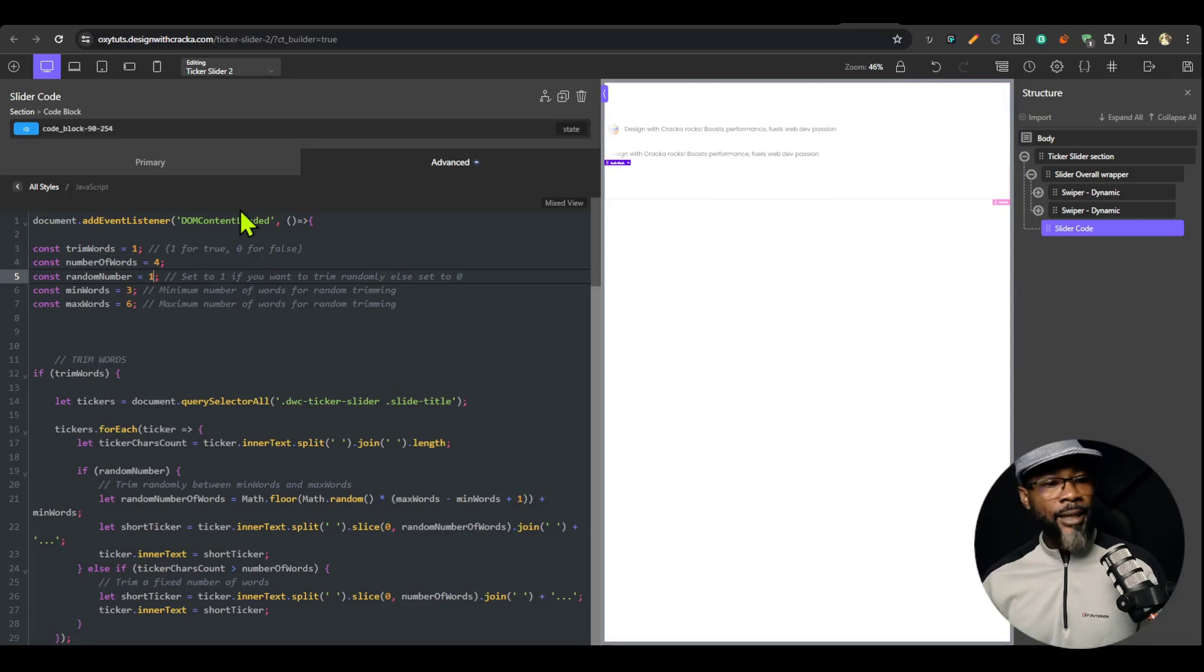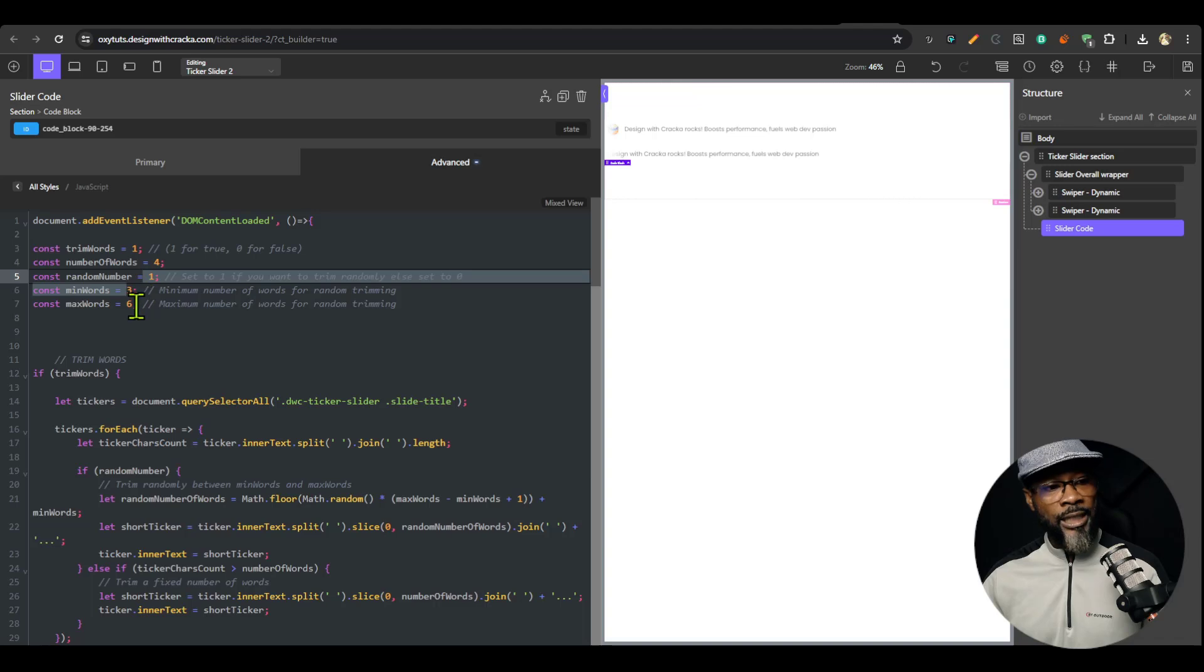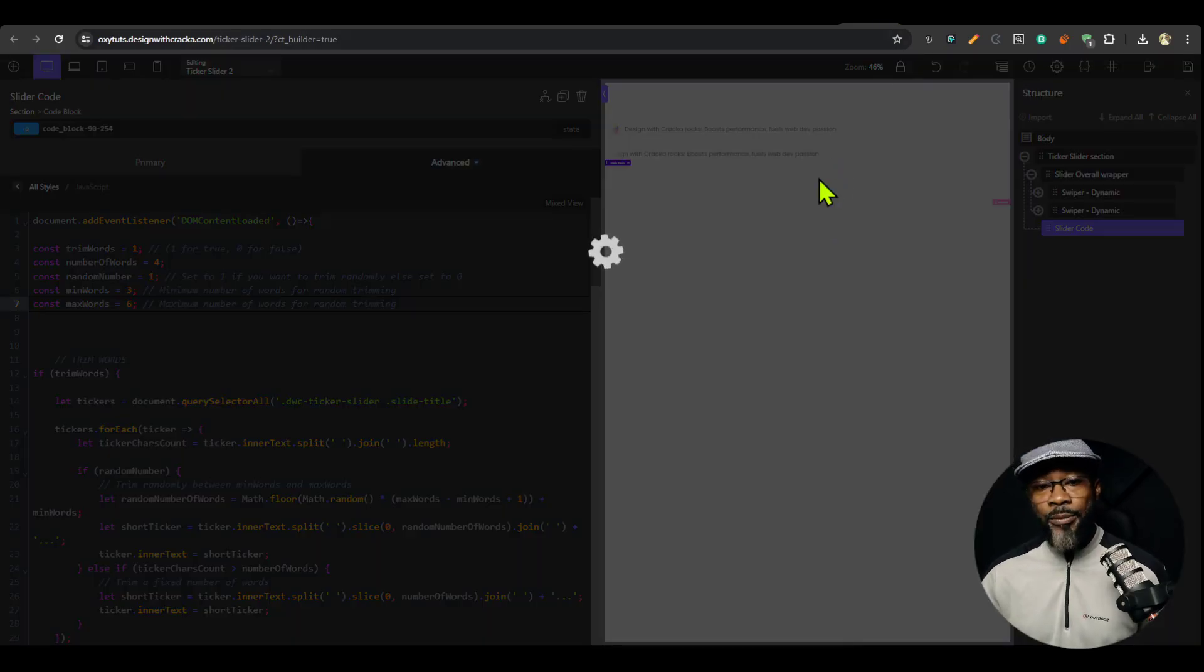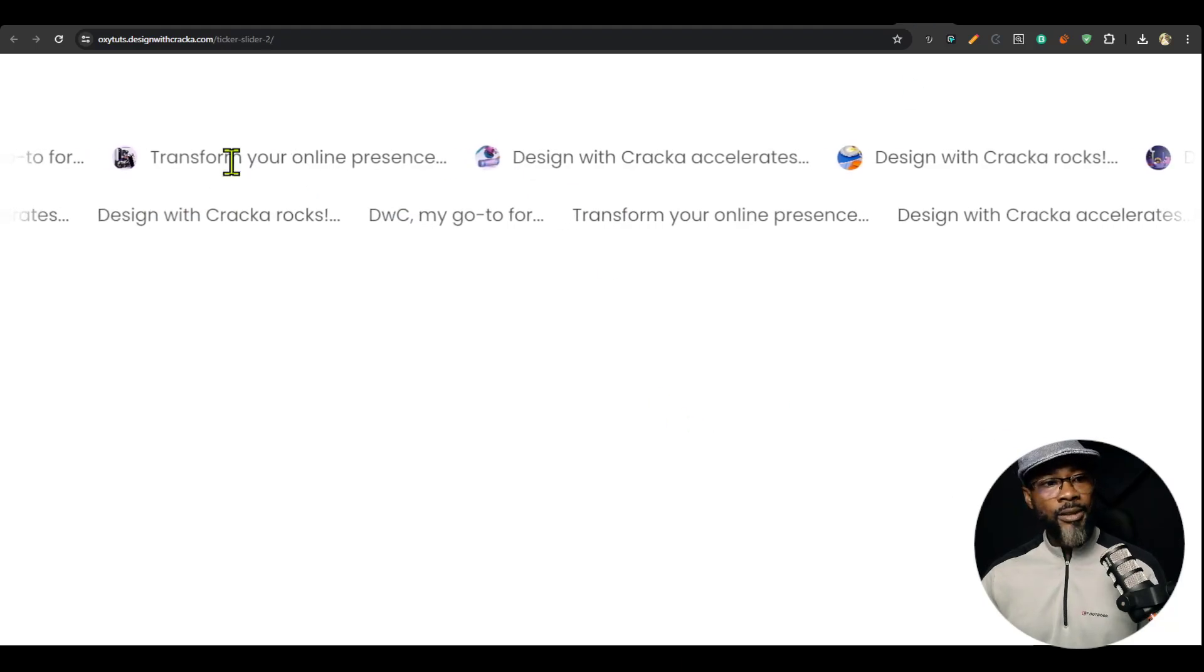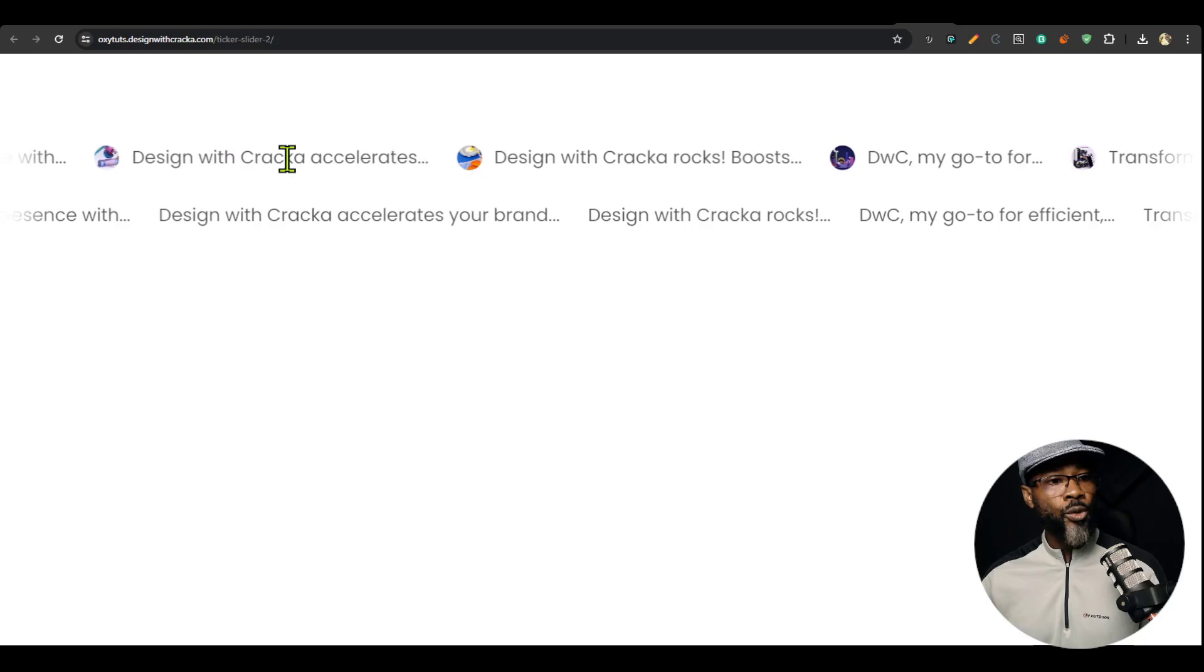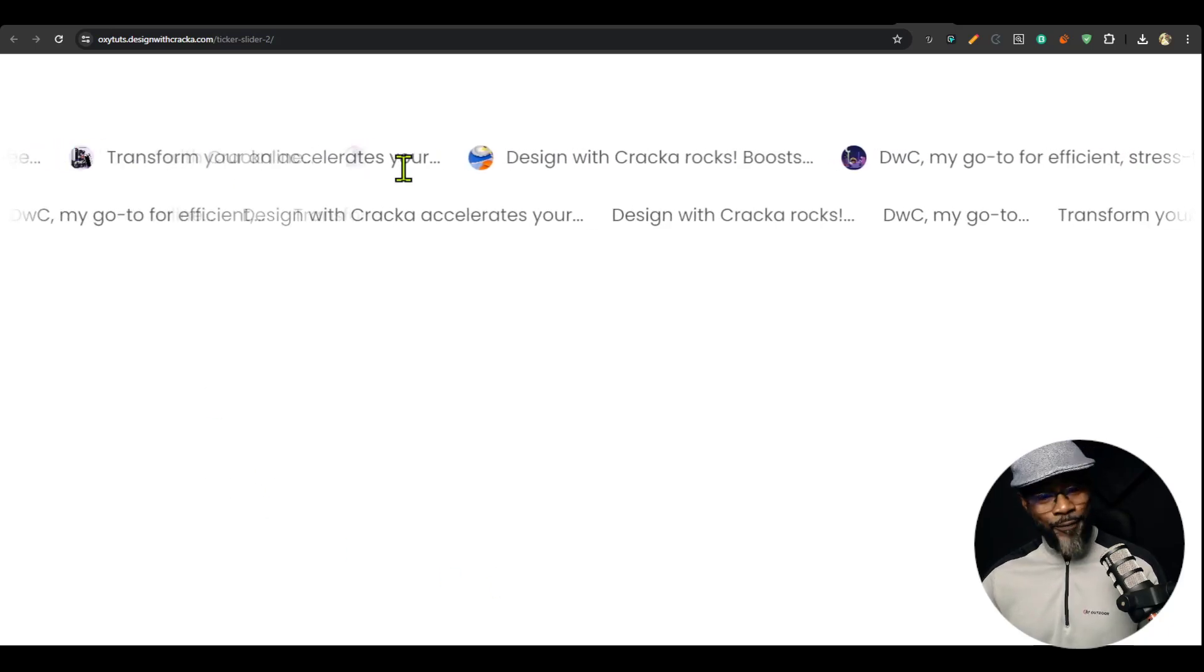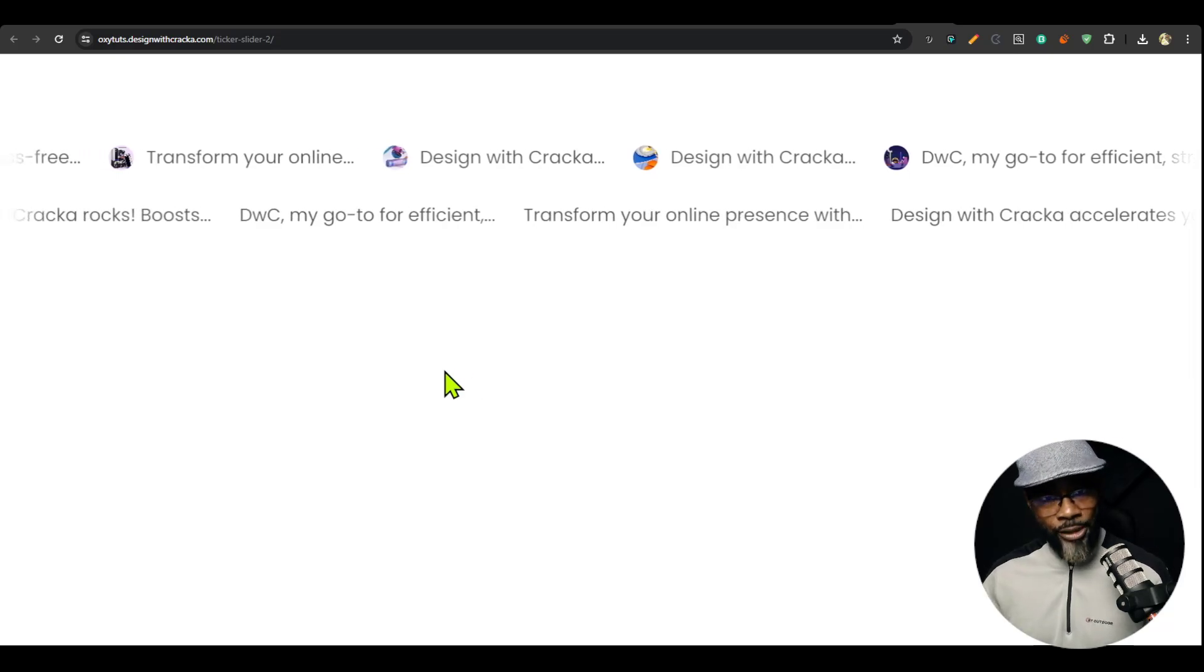But we want it to be random. So I'm going to turn on random by turning that to one. But then the minimum number of words, now it's random so you have to set a minimum and maximum. I don't want it to be smaller than three words and I don't want it to be more than six words. So it randomizes and trims. Each time you refresh, you get something different. It's because it's random. I'm going to refresh. You see, the first one is 1, 2, 3, 4. I want to refresh again. The first one is 1, 2, 3, 4, 5. So it randomizes the number of words that it trims.